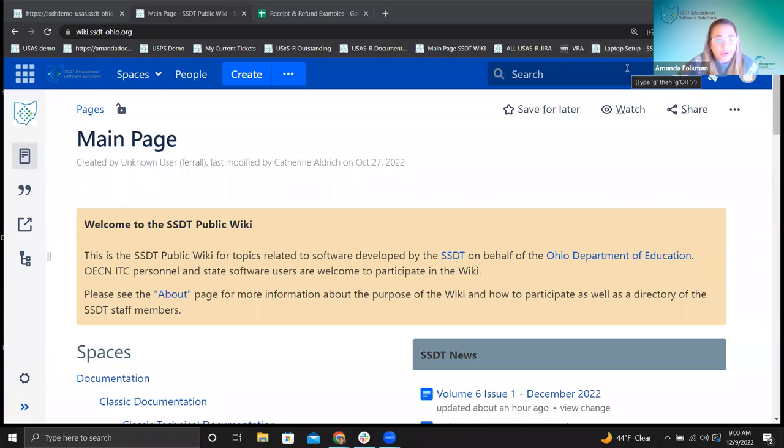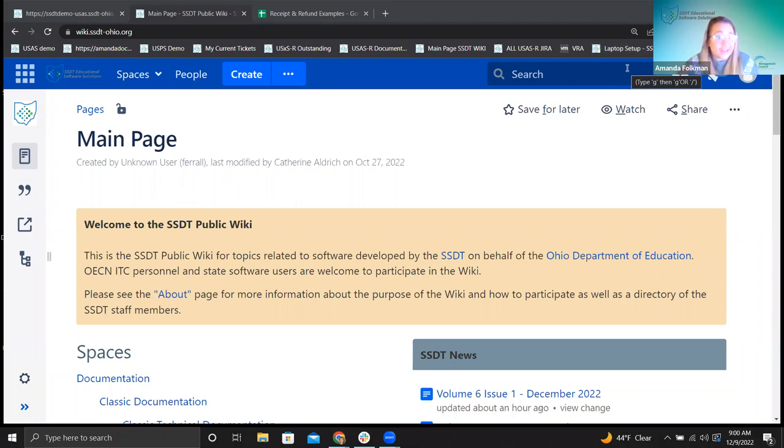Good morning. Welcome to Fridays with Fiscal. Today we're going to be talking about receipts and refunds.